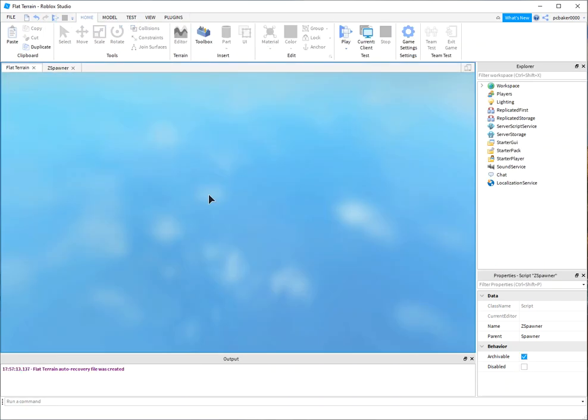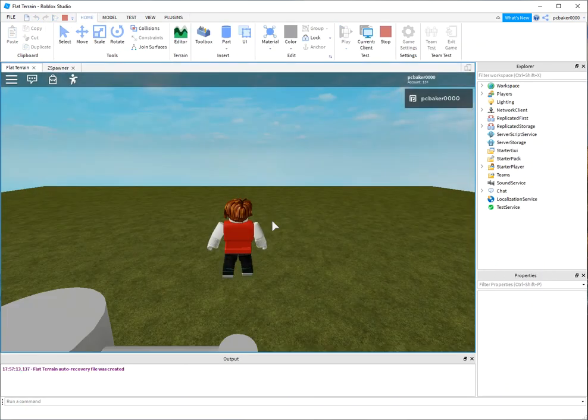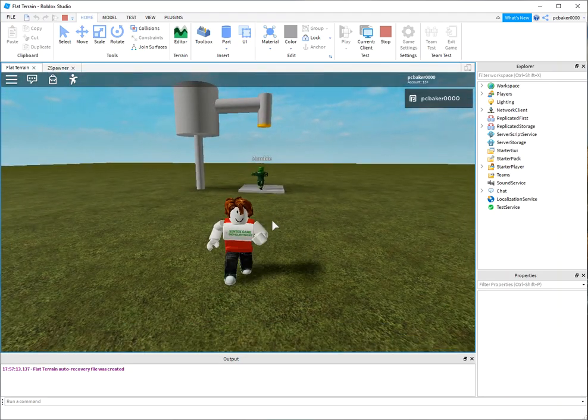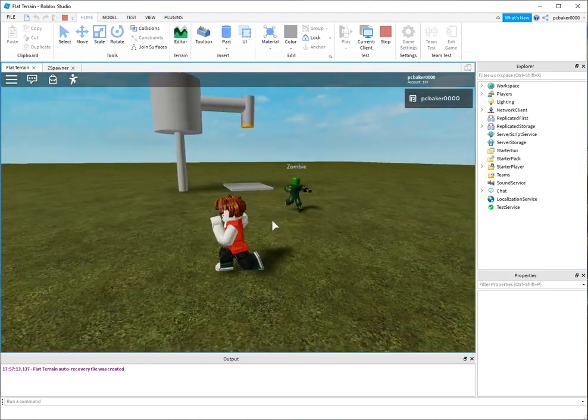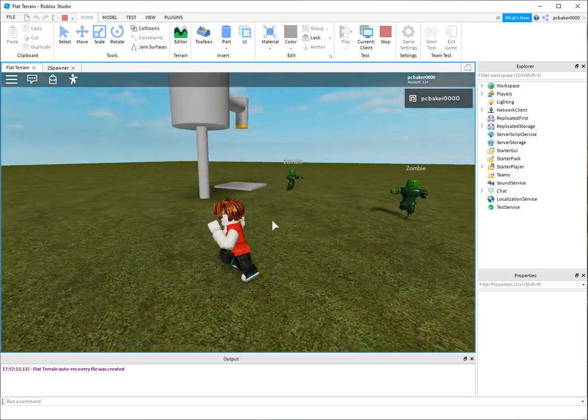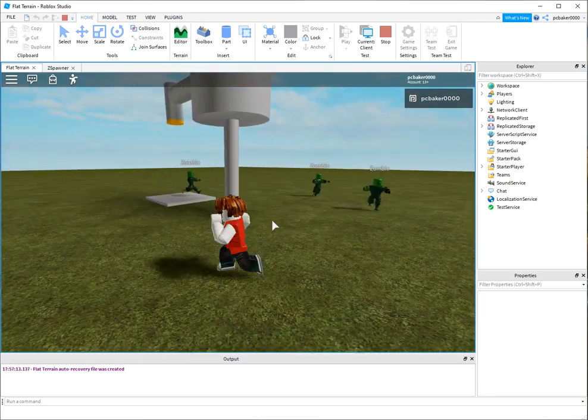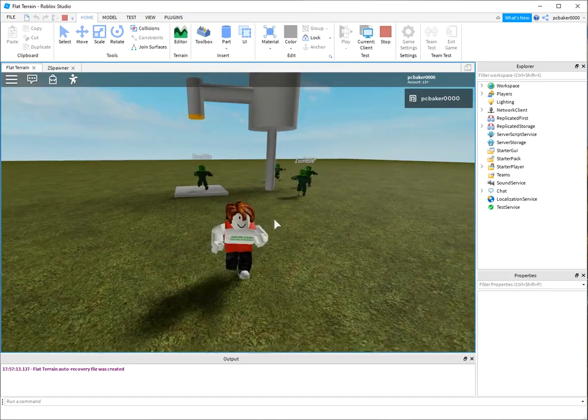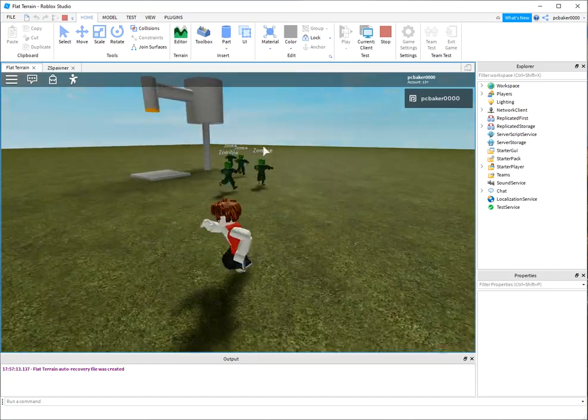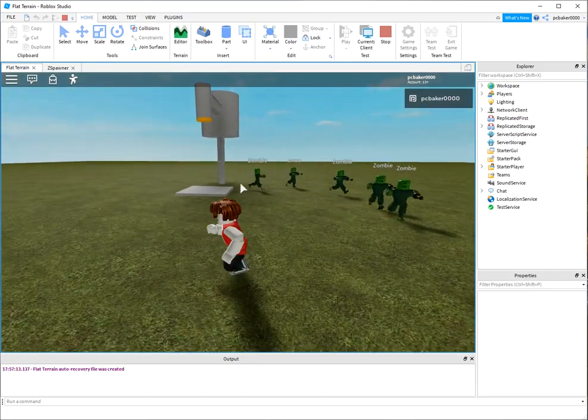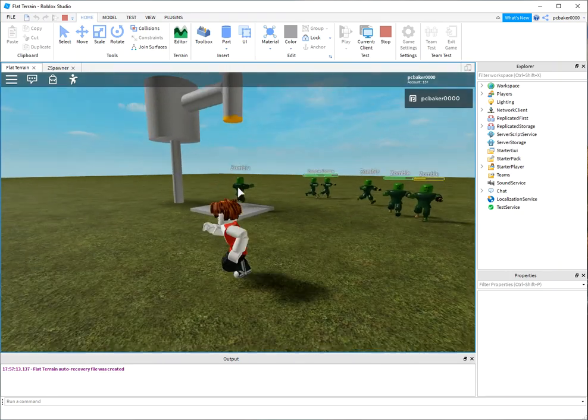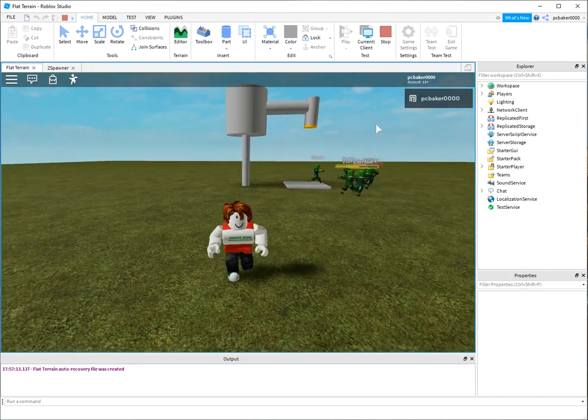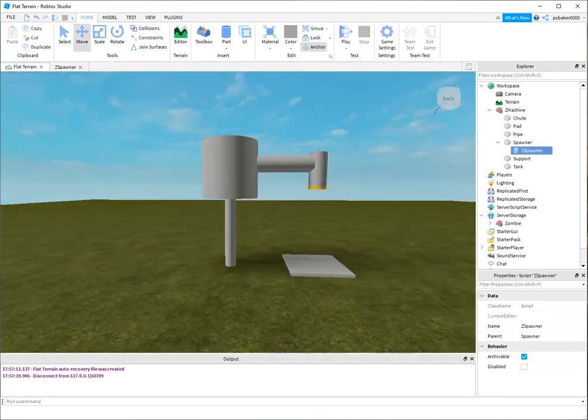Oh, I spawned right where the zombies are coming and here they come. So we can make little noises for the machines to run and do all kinds of different stuff with this, but it's a good starting point. You got a little model for a zombie spawning machine.